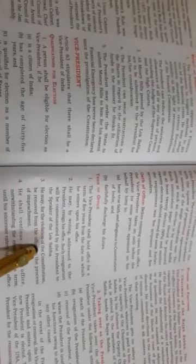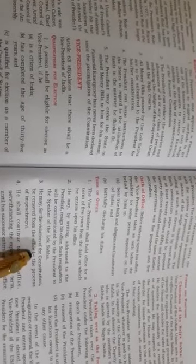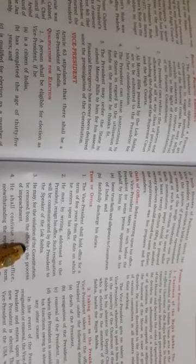Now, let me explain the powers of the Vice President. He performs the following functions as chairman of the Rajya Sabha. The Vice President is the ex-officio chairman of the Rajya Sabha. As such, he regulates proceedings of the House.